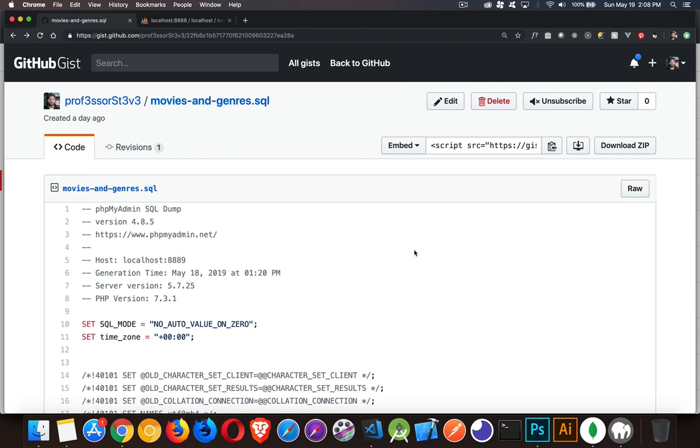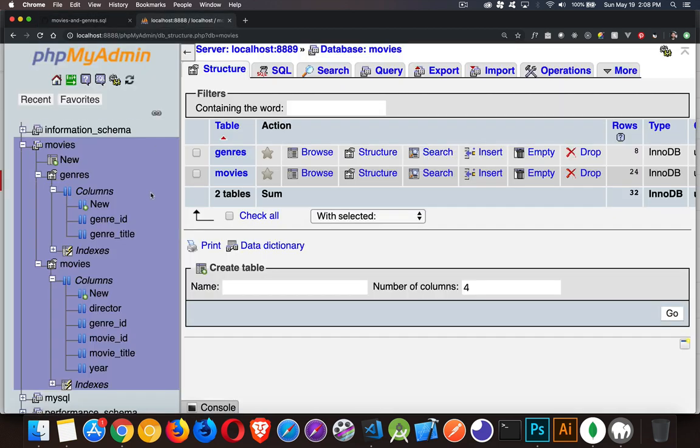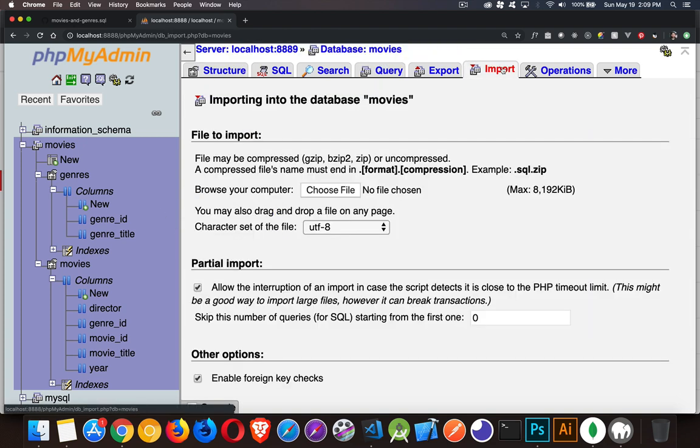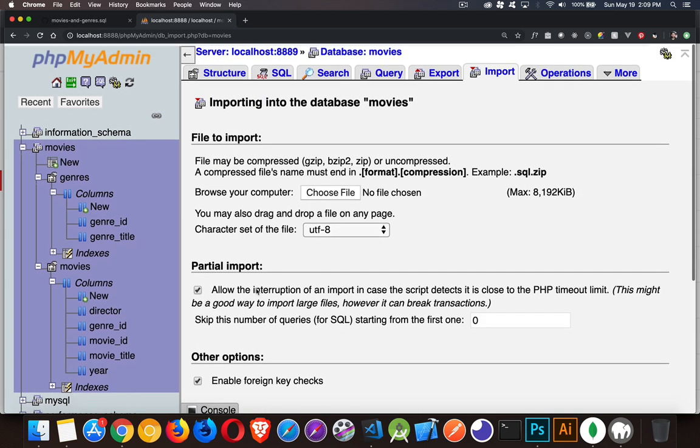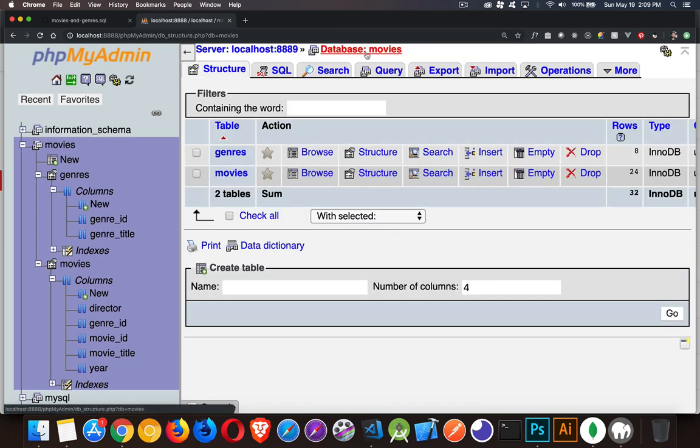If you haven't been following along with the series, if you want to start off with the same tables and data that I'm using here, this is the link. I will put a link to this page. You can download the zip. Inside of it will be the SQL file. Then inside phpMyAdmin, if you create a database called movies, you can go to the Import tab, choose the SQL file that you've downloaded, and click Go to import that file. Then you will have these two tables: genres and movies.